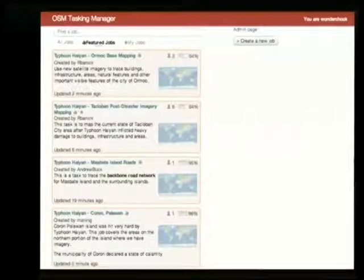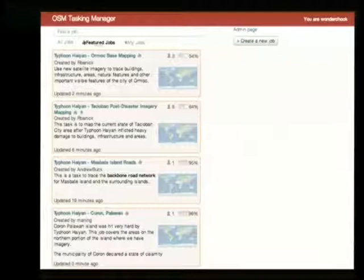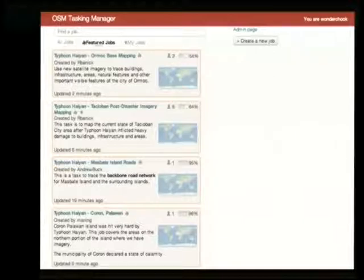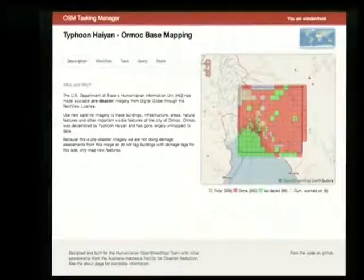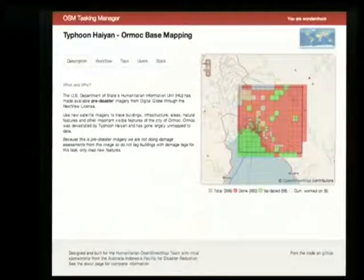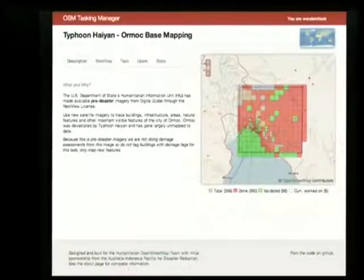After the typhoon, more and more people began to help. This is the OpenStreetMap Tasking Manager — a coordination tool that allows an administrator to set up a specific area to map and ask people to do something, usually things like trace all the buildings or trace all the roads. Here are some of the tasks related to the typhoon. After you select a task, you go to a screen showing what areas haven't been mapped, what's done, and what's been validated, with instructions on why we're doing it, the workflow, statistics, and users who are helping.